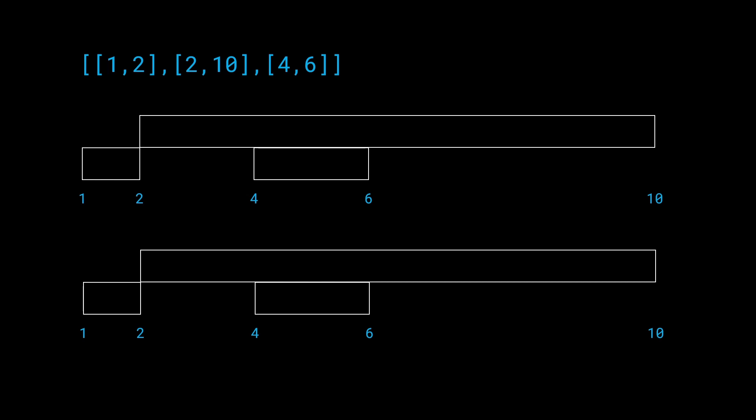We're going to say okay let's go ahead and select the interval 1,2. So this is what happens when we select the interval 1,2. And now we ask the question hey can we select the interval 2,10 as well. And the answer is no in this case because in 1,2 and 2,10 we can see that 2 is being repeated. So the point number 2 is going to create an intersection between these two intervals which we do not want. So what we'll say instead is that let's go ahead and include 4,6 instead.